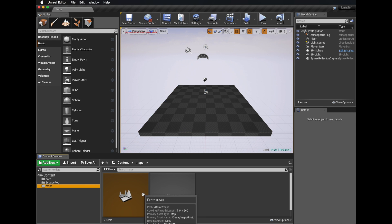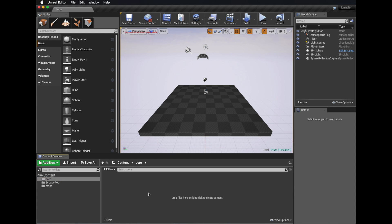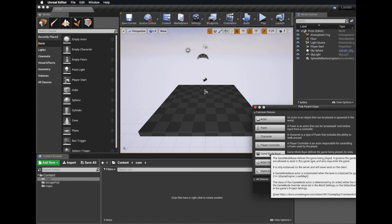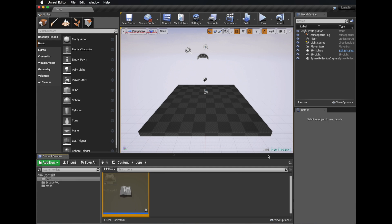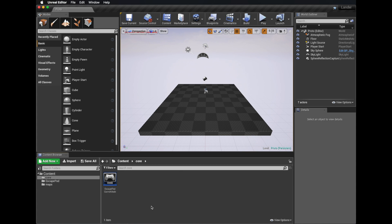It doesn't really matter what you call this at this time. In the core folder, we need to create what's called a game mode — that's a blueprint class. To create that, right-click, choose Blueprint Class, then Game Mode. We'll rename this blueprint to 'EscapePodGameMode'. We'll come back to this game mode in a second.